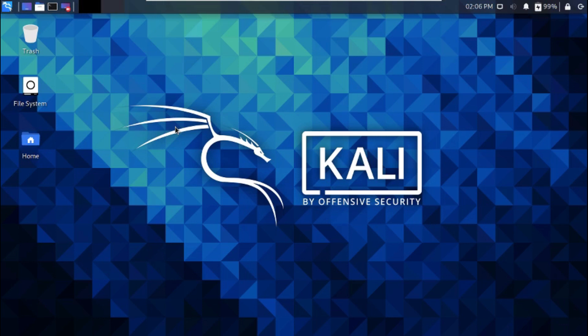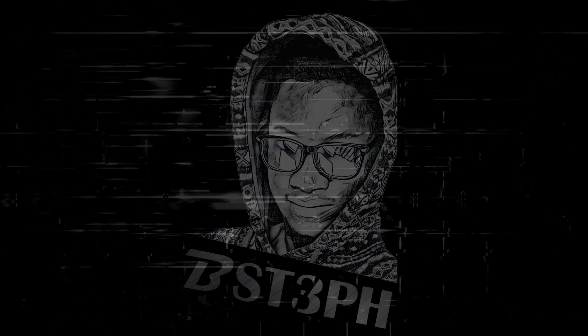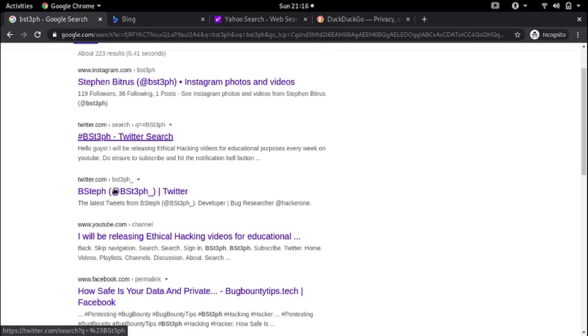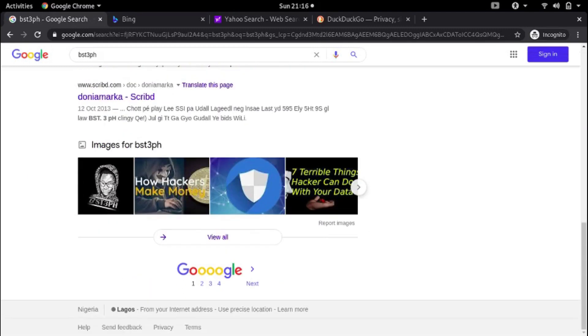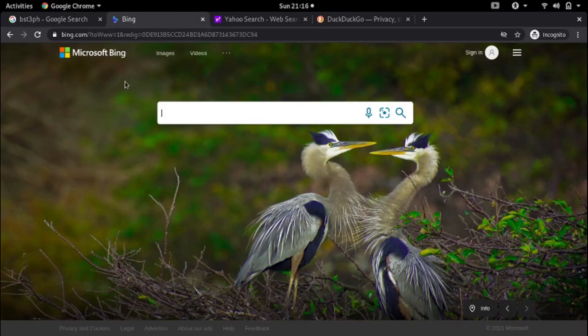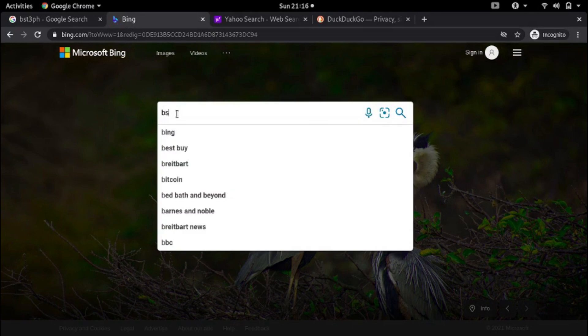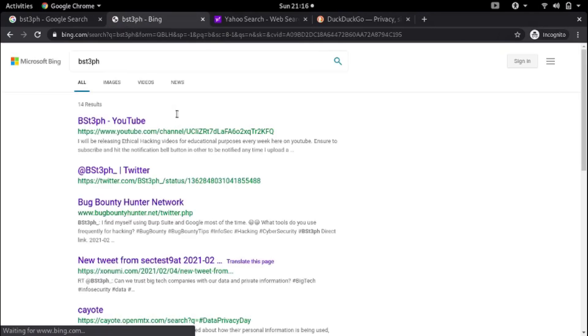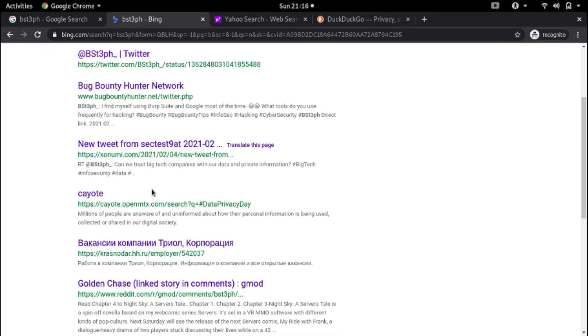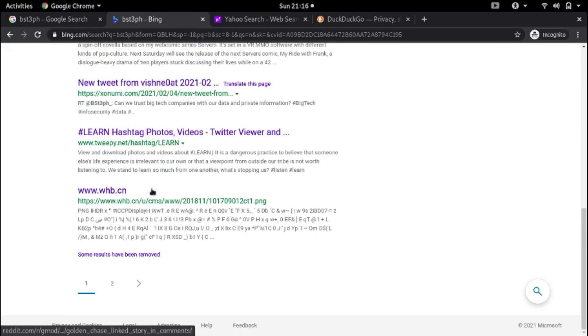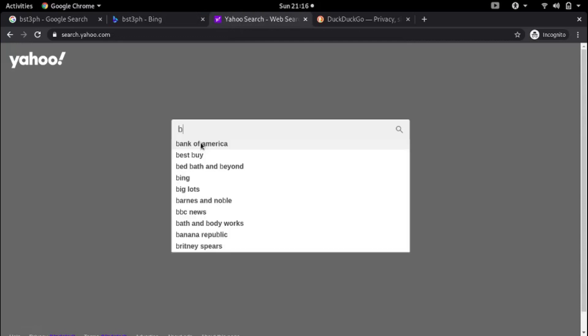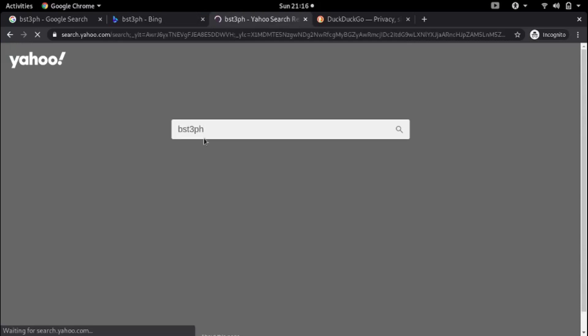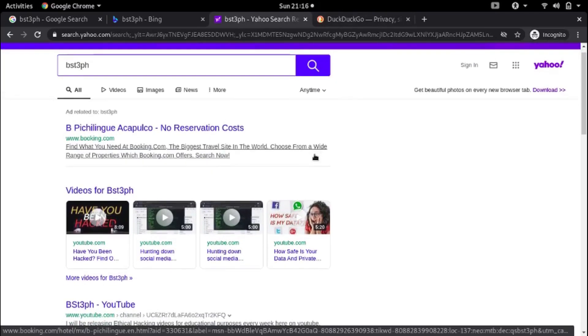Most websites restrict search engines from indexing some of their pages due to various reasons. One of the reasons could be that the web page contains member-only content, meaning that only authenticated users should have access to such content. Another reason could be that the web page or directory contains sensitive content or resources that should only be used internally by the website. Imagine search engines being able to crawl through such pages and directories—that would be a complete disaster.